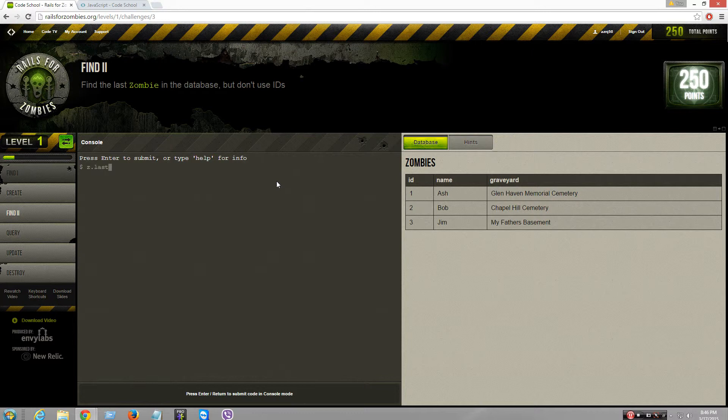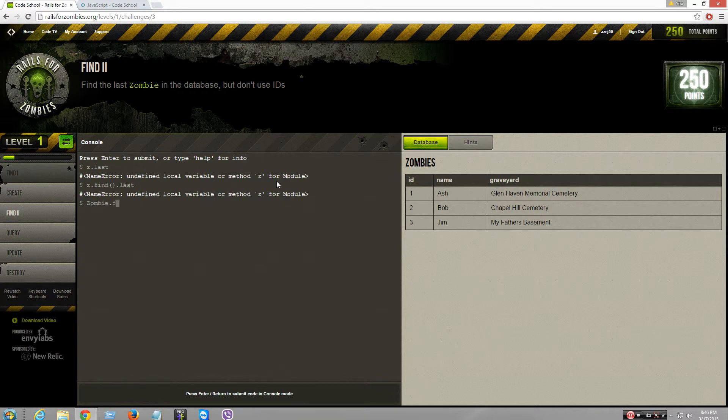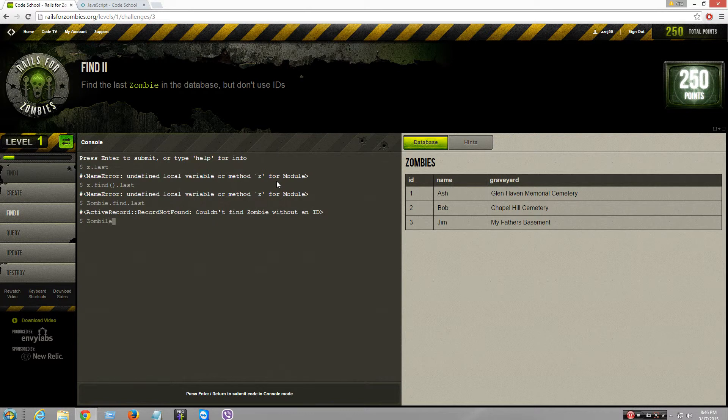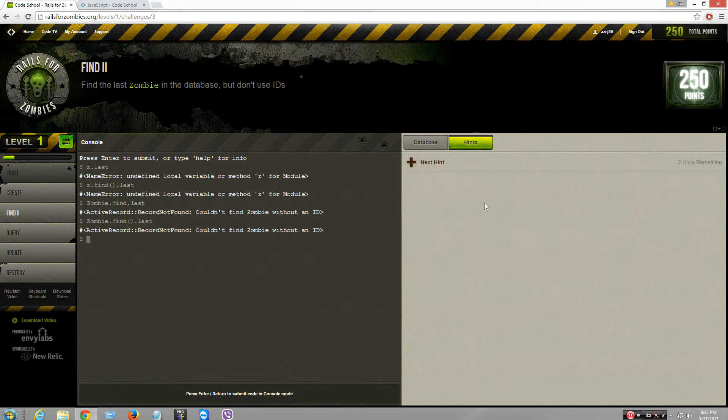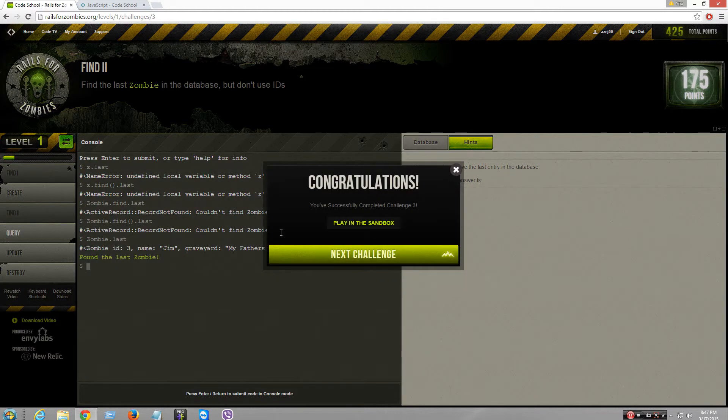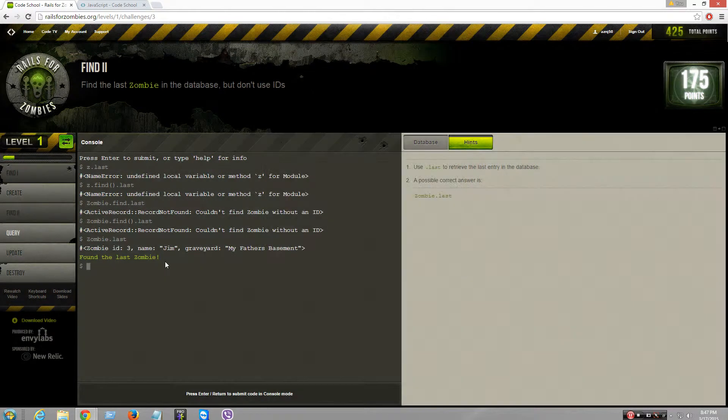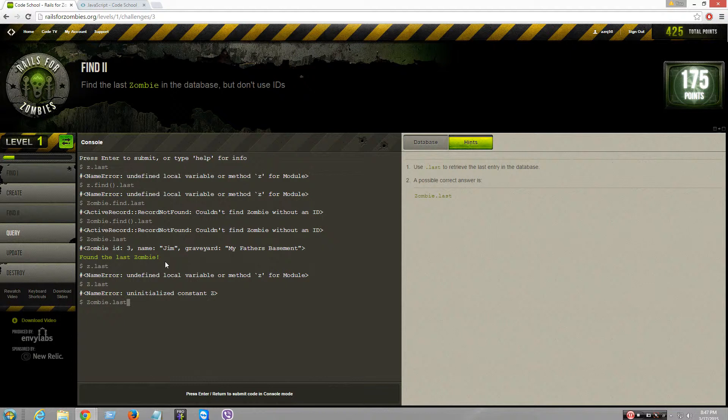Now this says find the last zombie. Evidently I don't know this language very well, do I? Okay, I'm gonna look for the answer. It's zombie.last. I beat it.